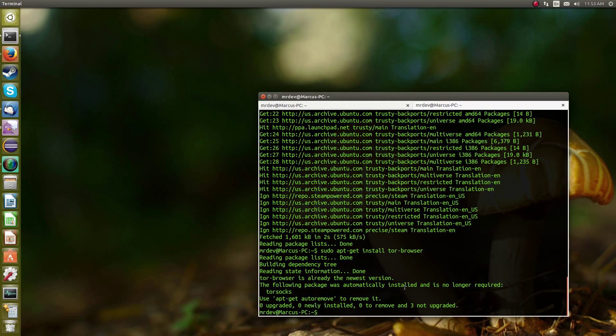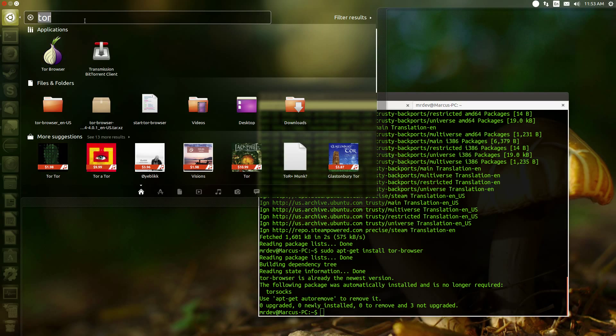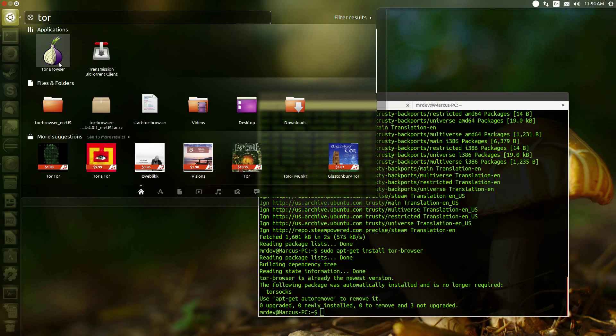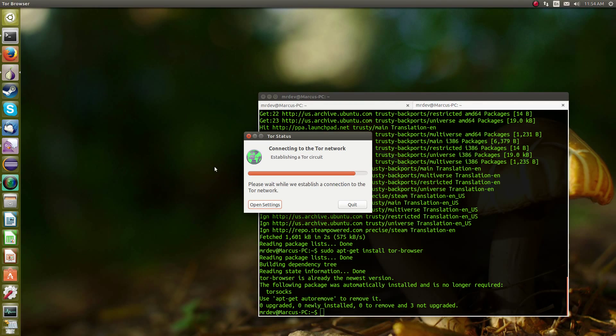And then after that, it should be all right. I already had it installed, so it would have had way more lines of code there. But after that, you want to go ahead and just search for Tor, and the onion is there, so click on that.